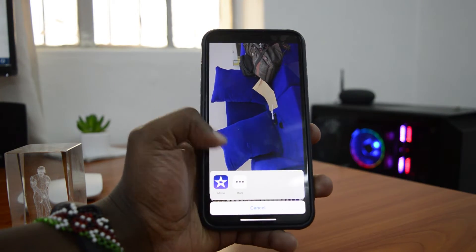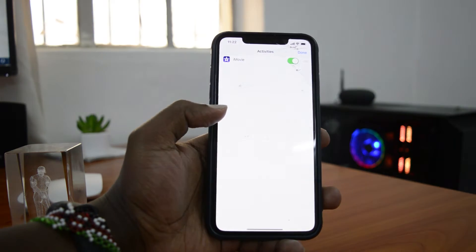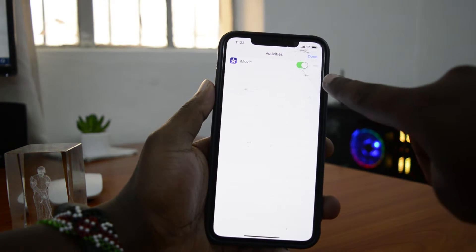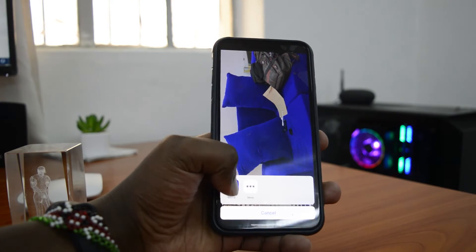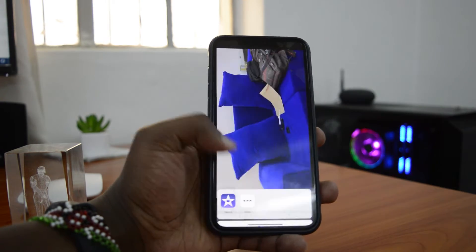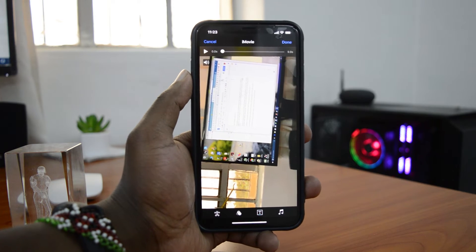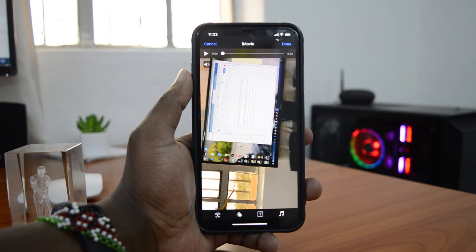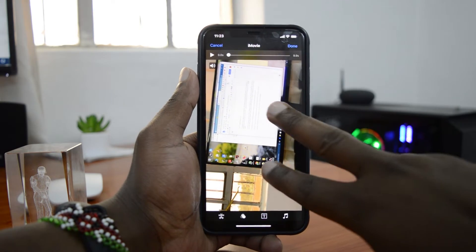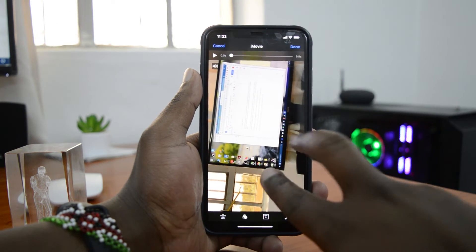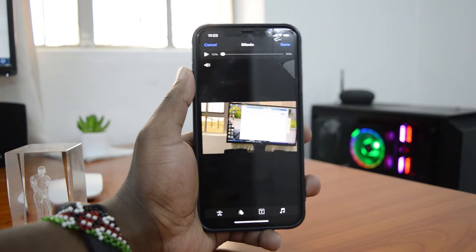Then tap on the three-dot menu at the bottom and select iMovie. If iMovie is not there, tap on it and make sure it's turned on so that iMovie appears in your options. Tap Done and open iMovie. iMovie is the iPhone's default video editor, and once the video is open in iMovie you can rotate the video by just rotating it with your fingers.